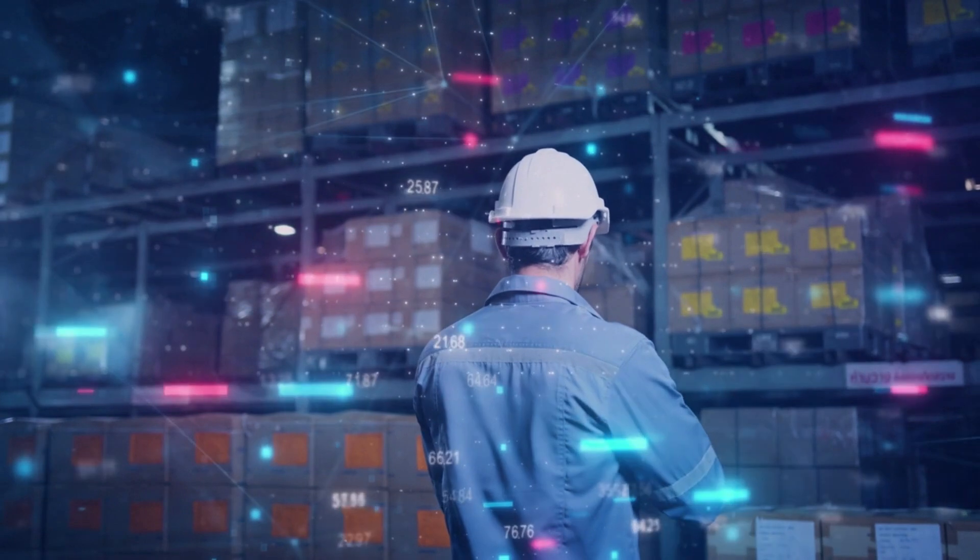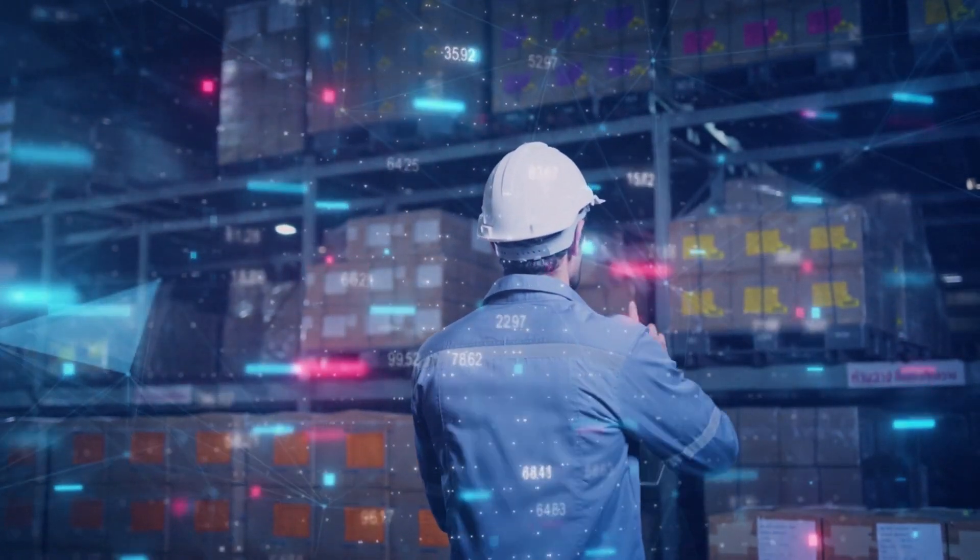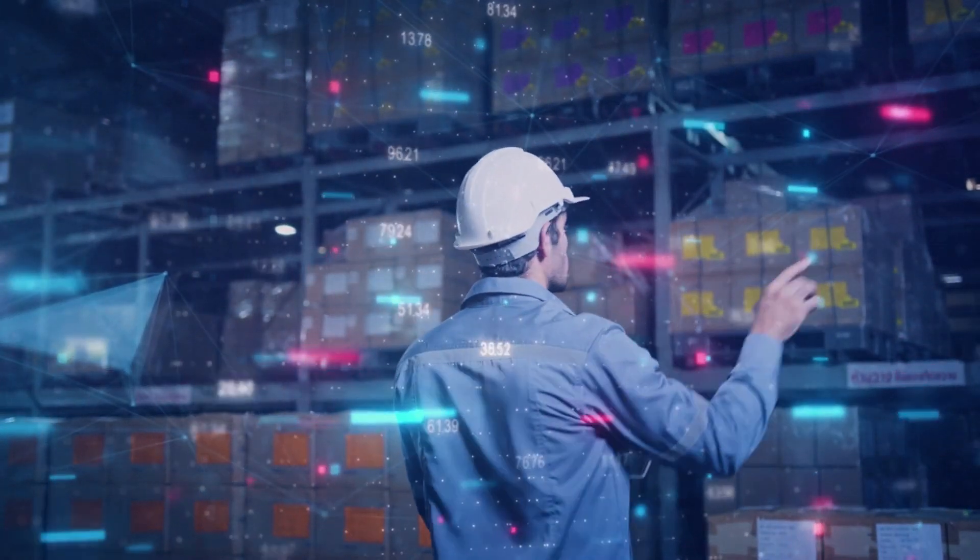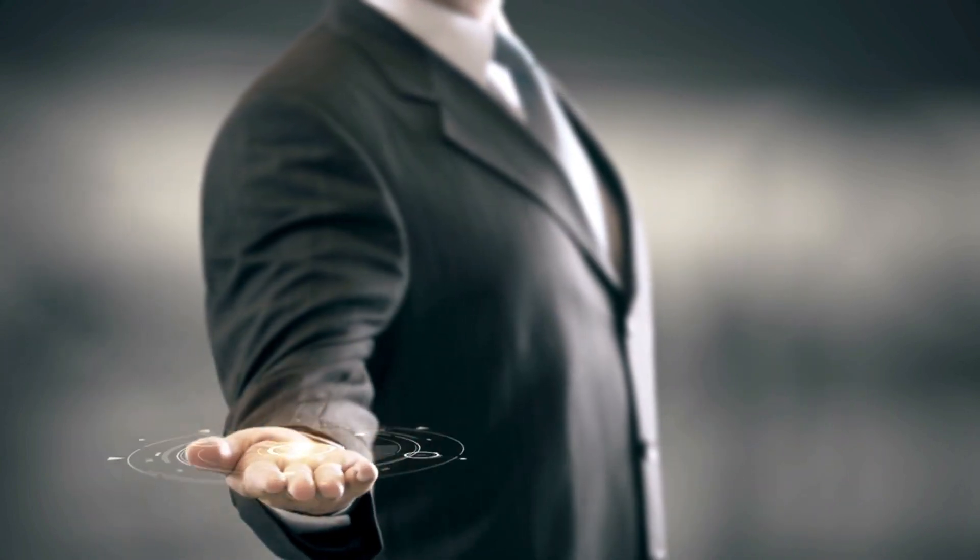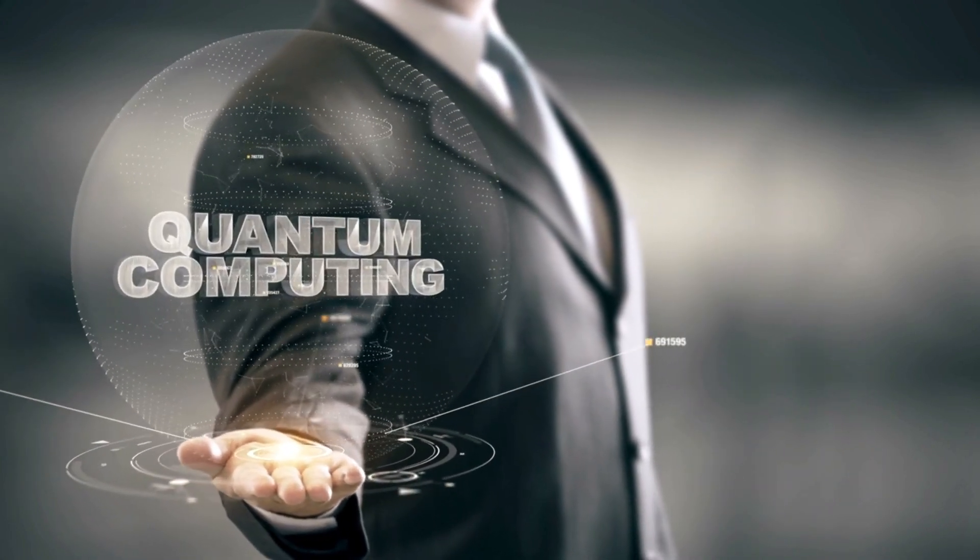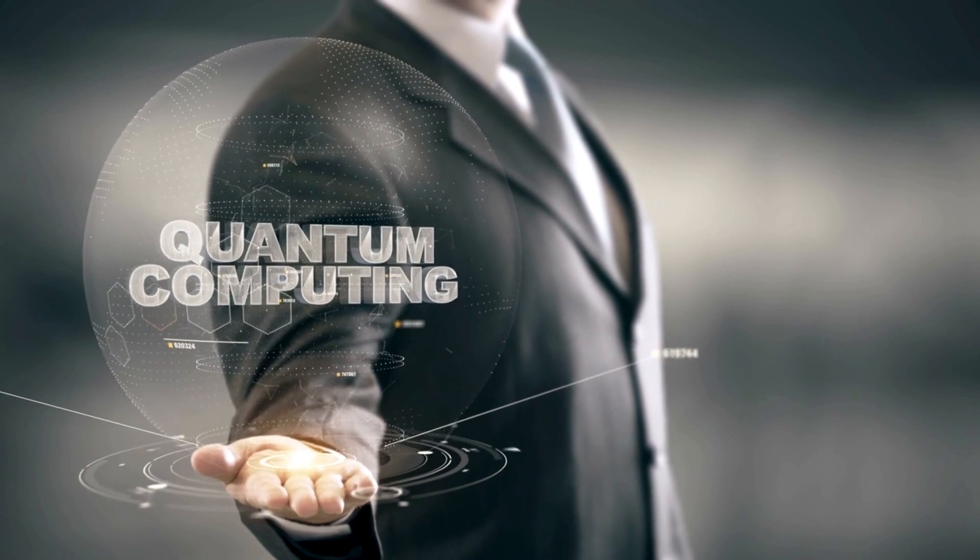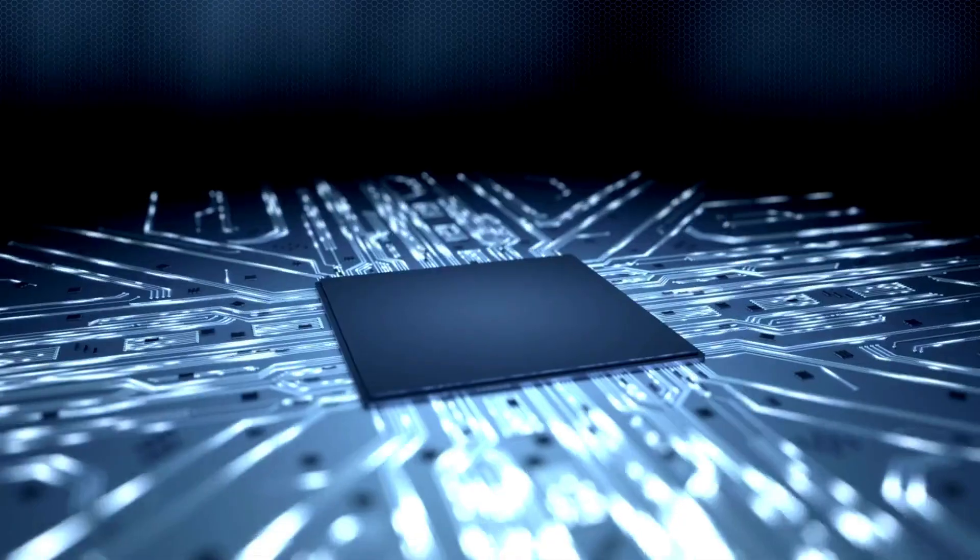Supply chain management. Quantum AI is best at solving complex optimization problems. Businesses can utilize quantum computing to streamline supply chain logistics, from route planning to inventory management, saving time and resources.